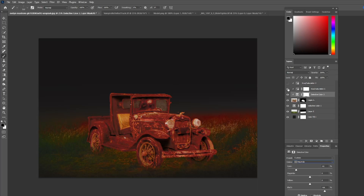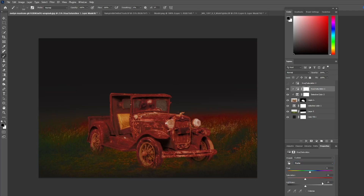I added a hue and saturation layer where I desaturated it down to 21 and moved the lightness down to 20 — just to get it into that color tone and dark range that makes it look more like evening.